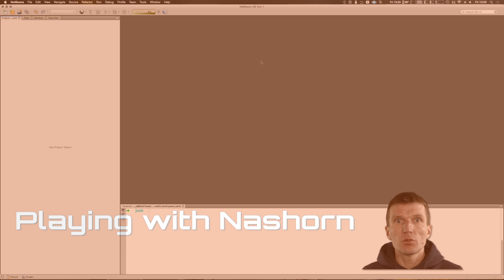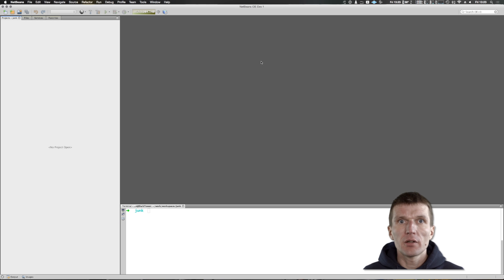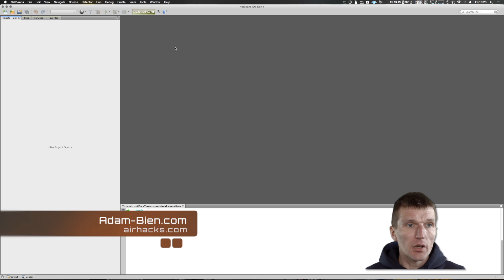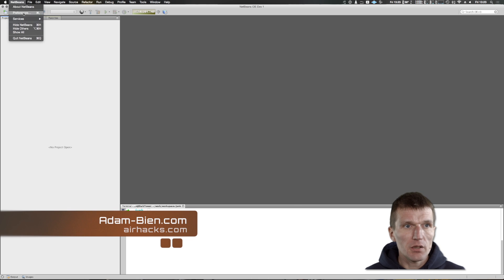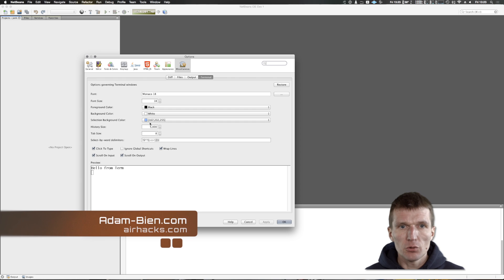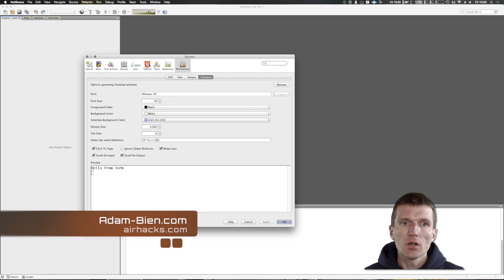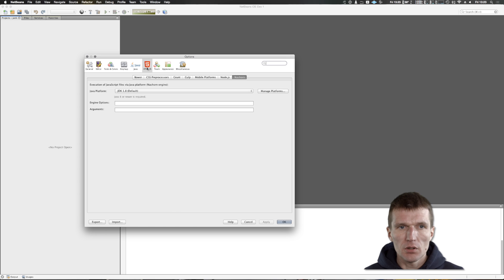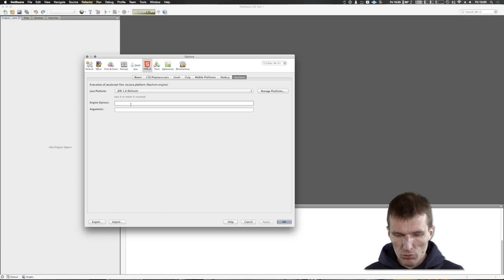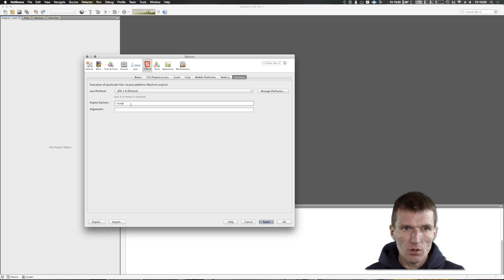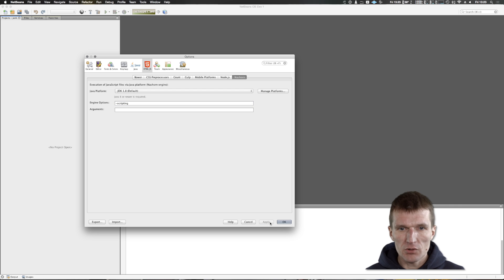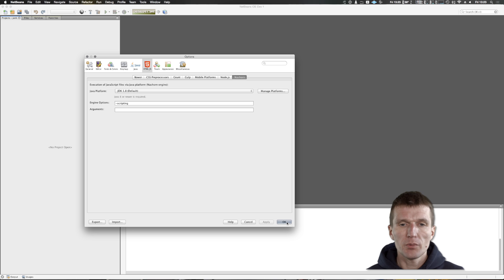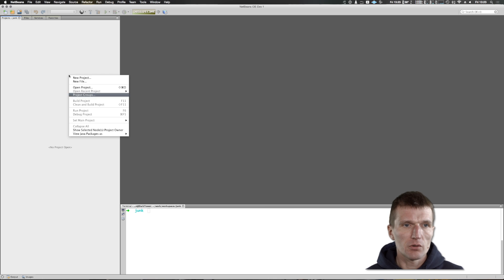Hello, my name is Adam Bean and today I would like to play a little bit with NASHORN. To start playing, I will have to set up NASHORN properly in the HTML.js tab in NetBeans. I'm going to set the scripting option, which makes it really interesting. NASHORN is set to scripting mode, which is really nice.